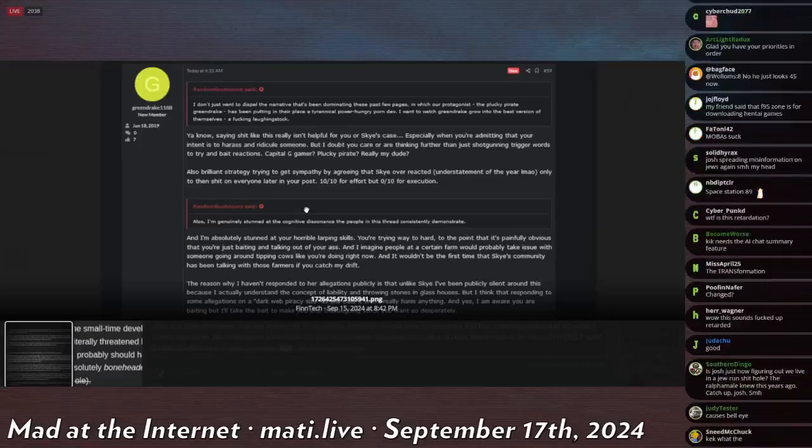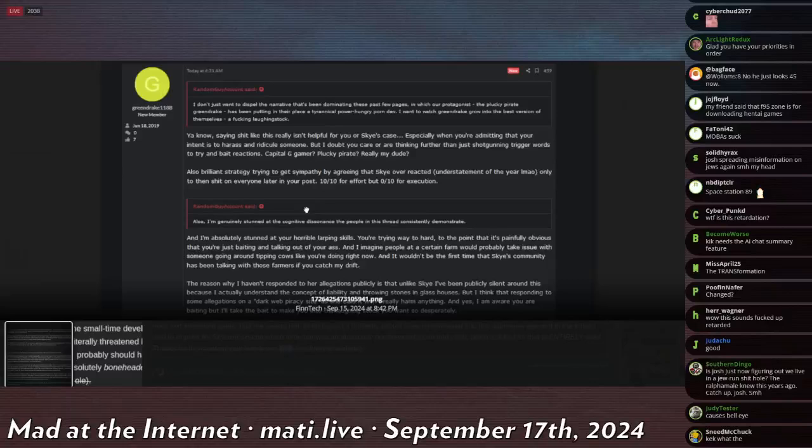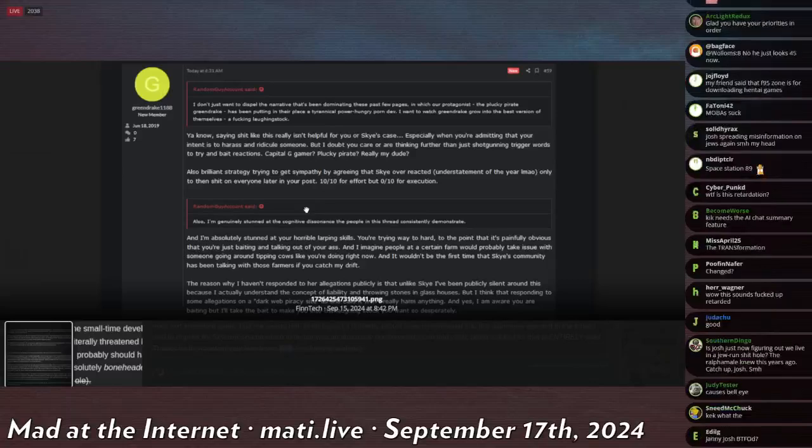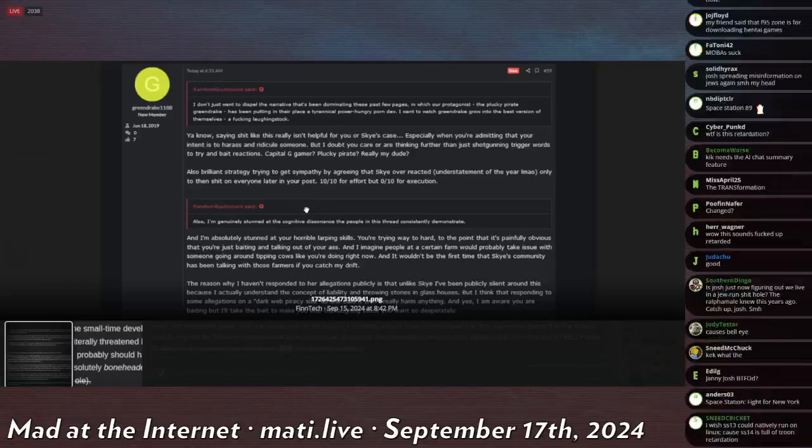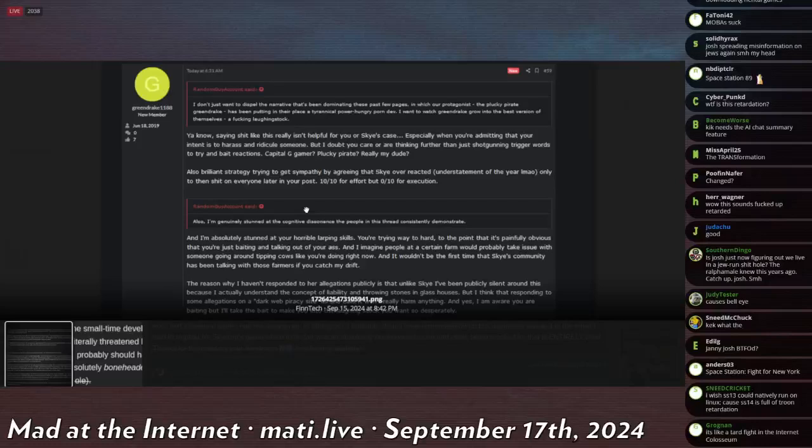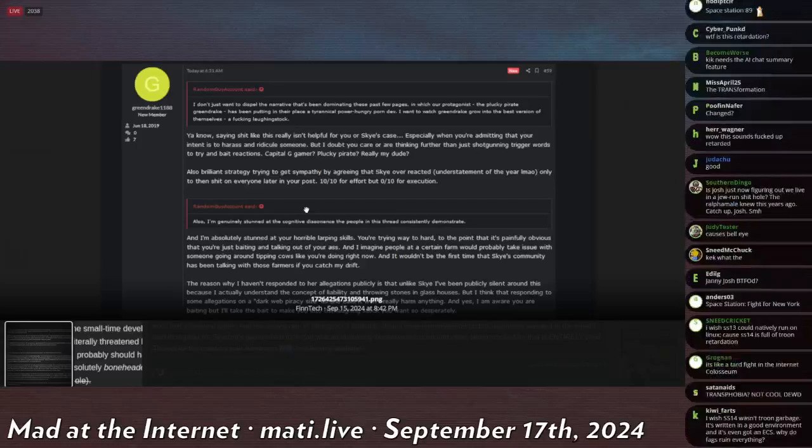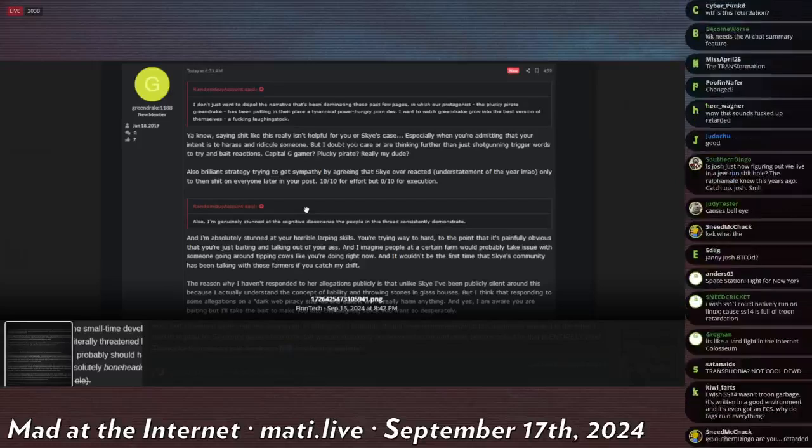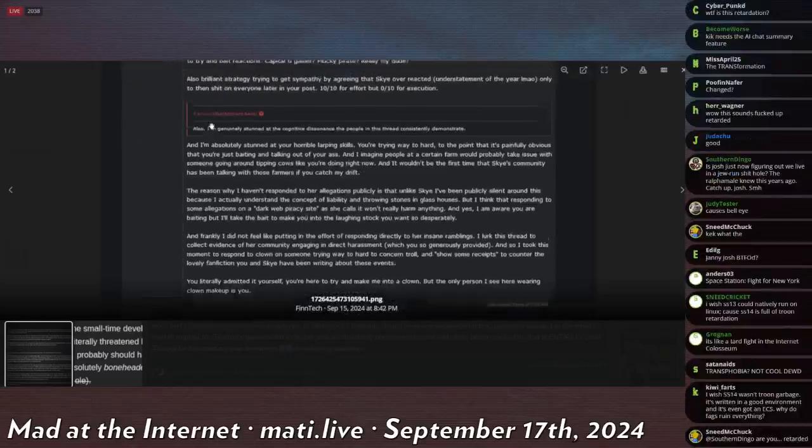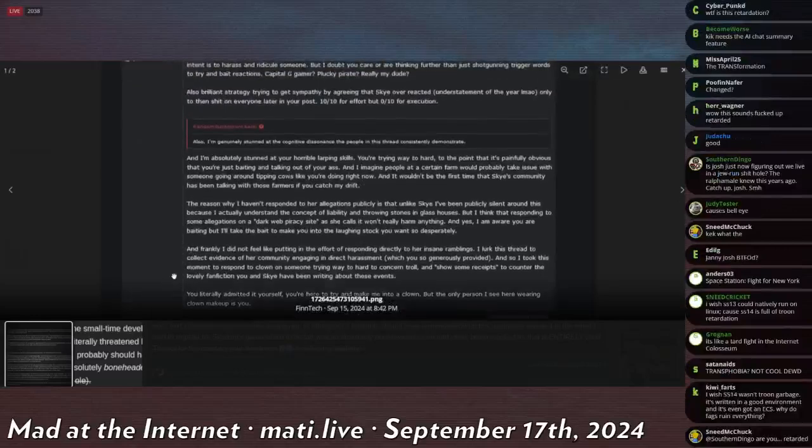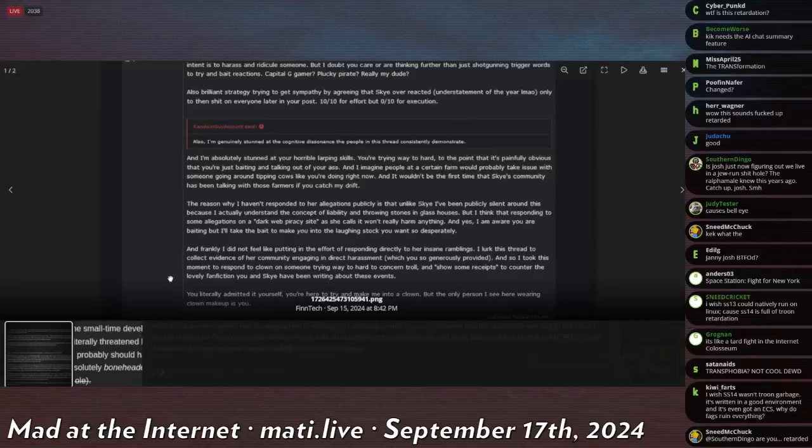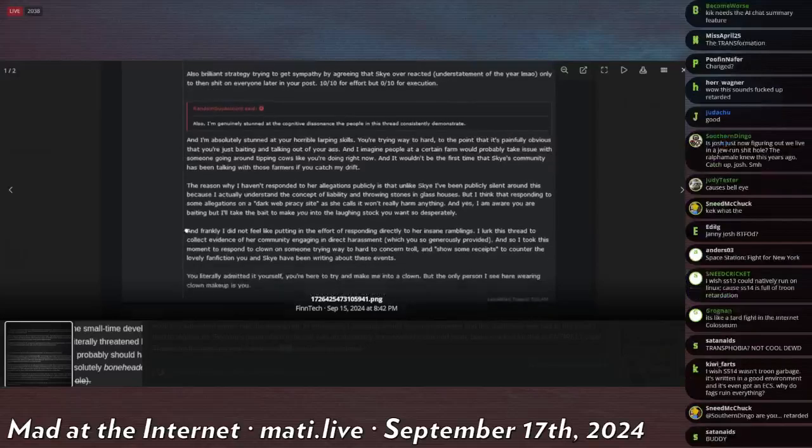Capital G Gamer? Plucky Pirate? Really, my dude. Also, brilliant strategy trying to get sympathy by agreeing that Sky overreacted, understatement of the year at LMAO, only to then shit on everyone else later in your post. 10 for 10 for effort, but 0 out of 10 for execution. Wait to get a reply. Someone says, 'Also, I'm generally saying that at the cognitive dissonance, the people in this thread consistently demonstrate.'